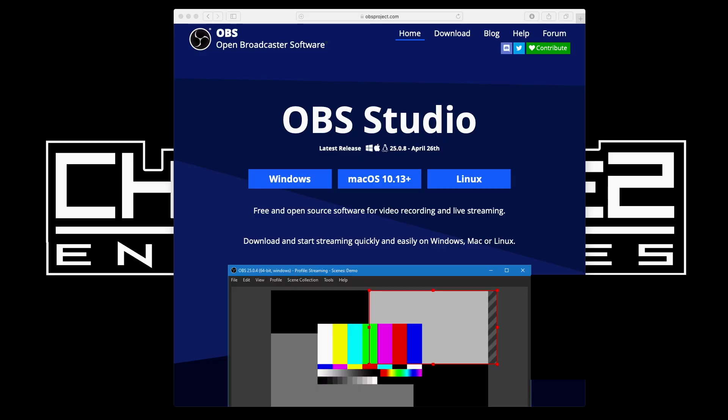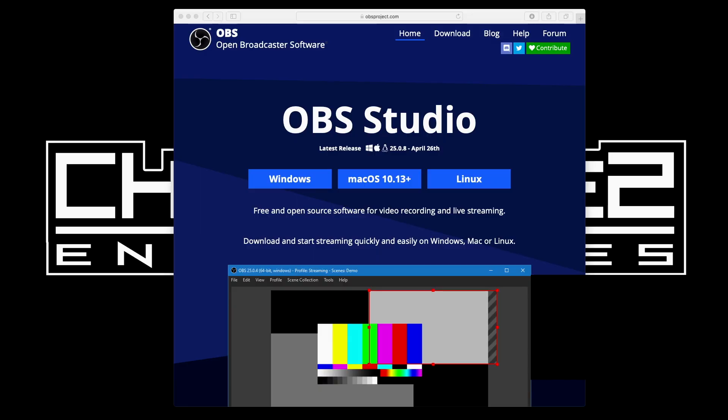Let's get to it. The first thing we're going to do is go to the OBS website to download the app — same for Streamlabs. A couple of caveats: on Windows I don't see any restrictions, but on Mac anything before High Sierra won't work. Make sure you have High Sierra or above before you try to install this.